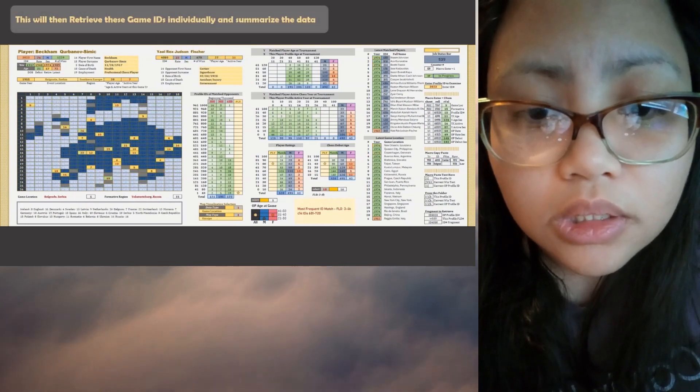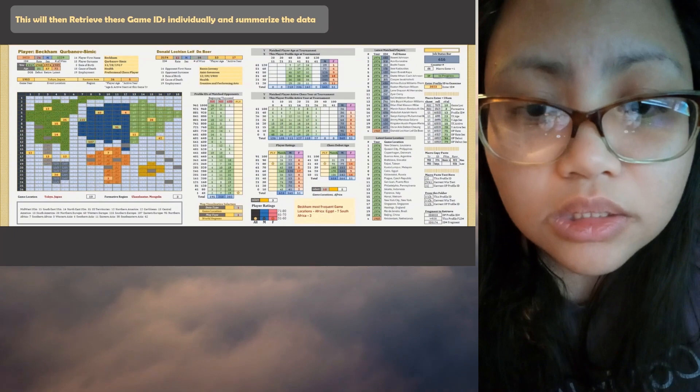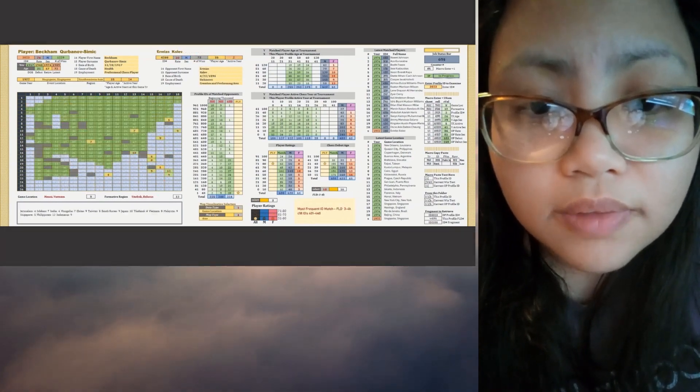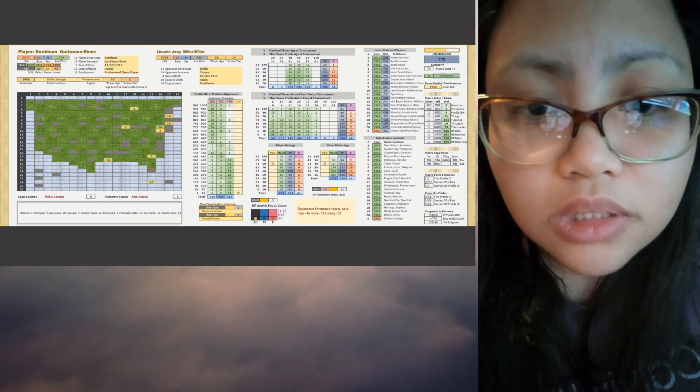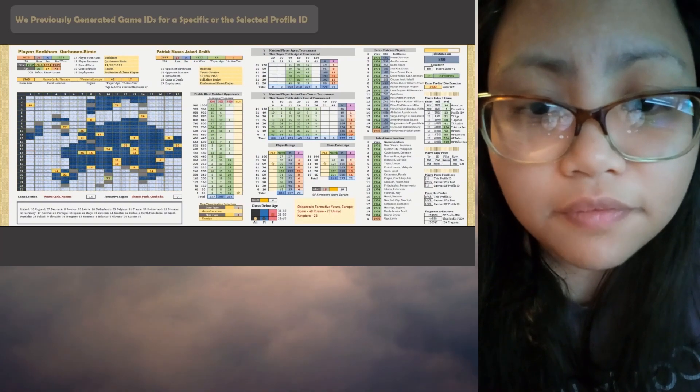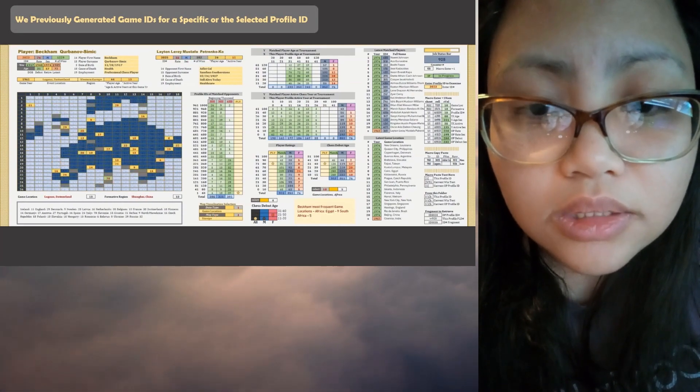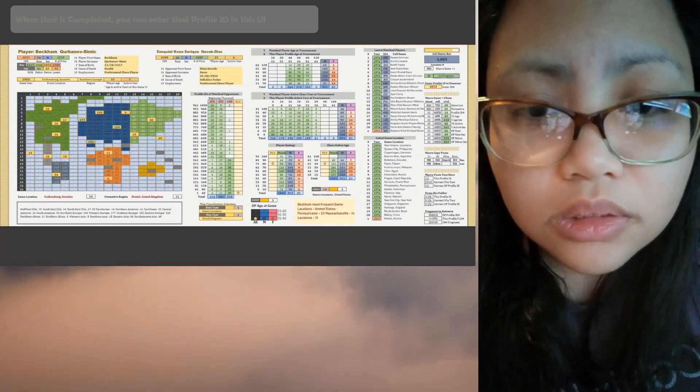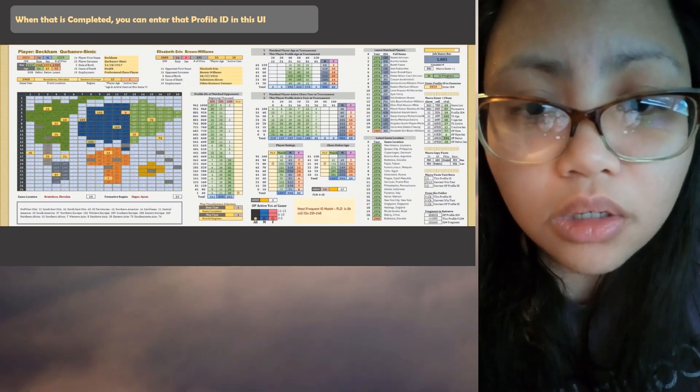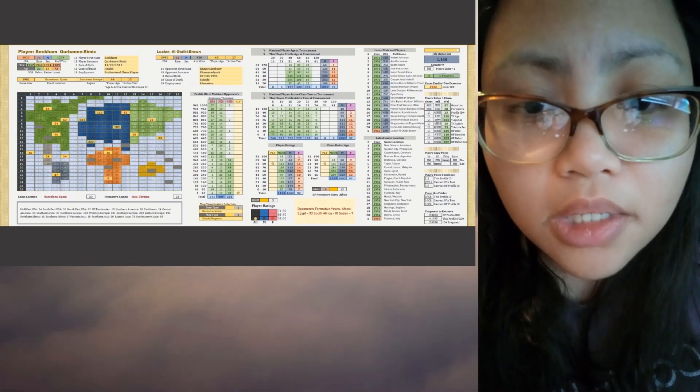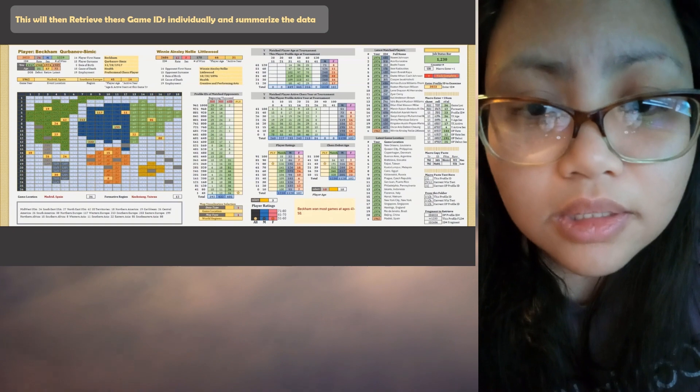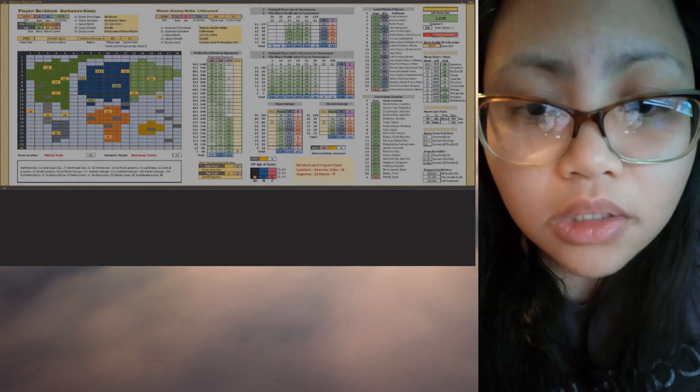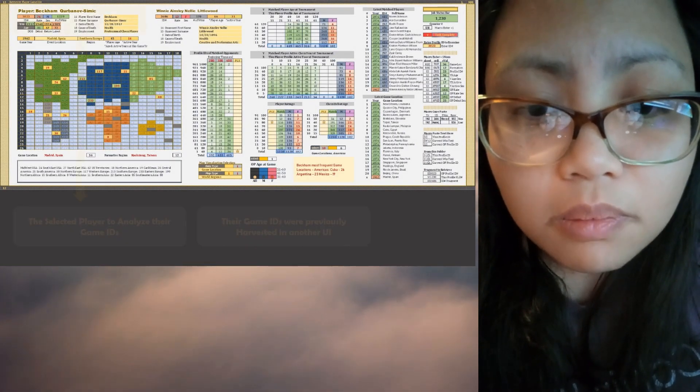And now those game IDs which is in a folder in our portable storage device, we will retrieve those text files that we generated from that folder and then summarize the data. So for each of the players, opposing players that is matched to the main player, we gather their information.